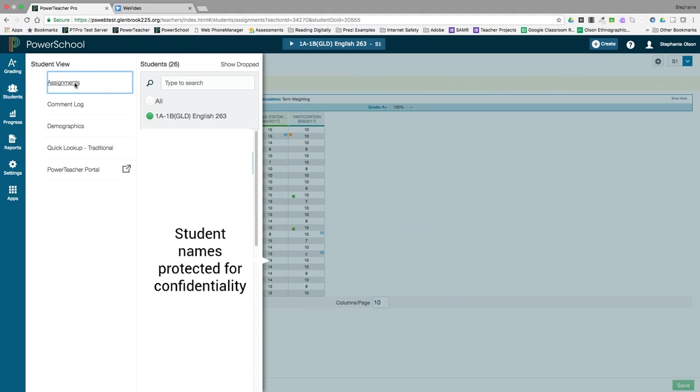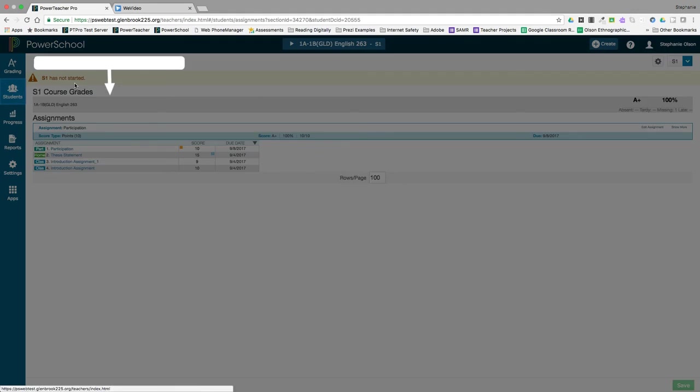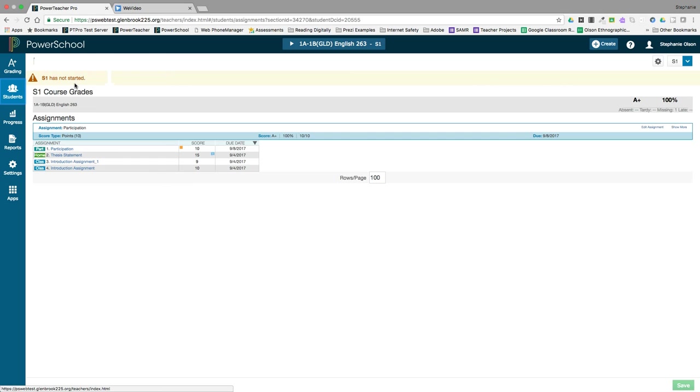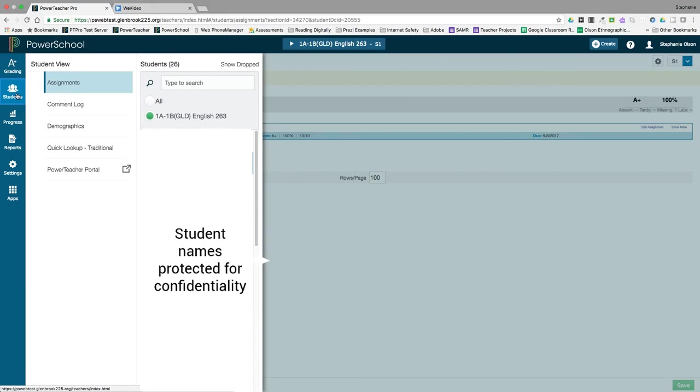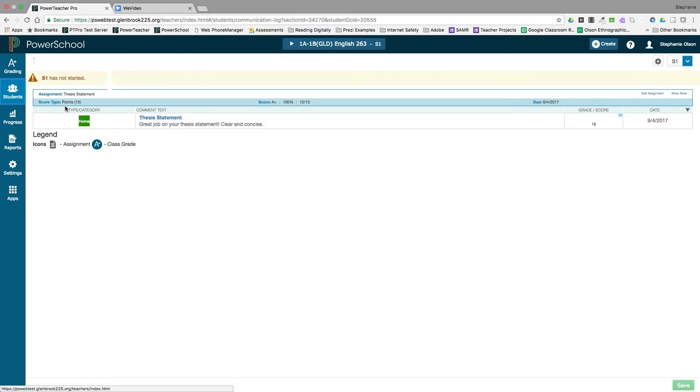If you click on Assignments, you can view a list of assignments and scores for an individual student. In the Comment Log, you can view comments you have entered for a student. This is a nice screen to see all the comments you have entered, and it's a good place to verify if all of your comments are relevant and up to date.